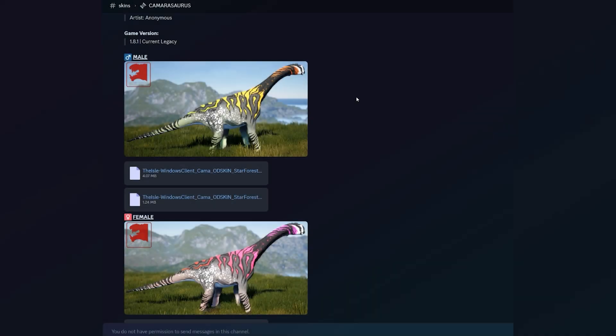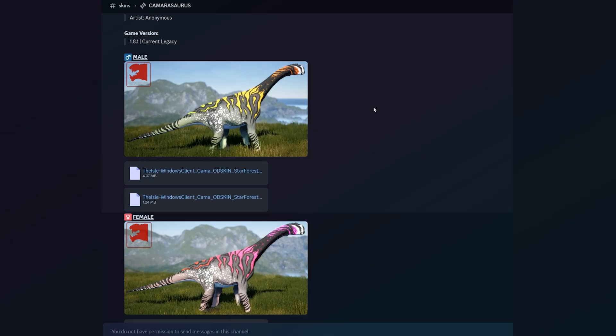If you're looking to mod The Isle, I highly recommend joining Open Dinos. I'll leave an invite for their Discord in my description.